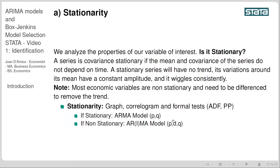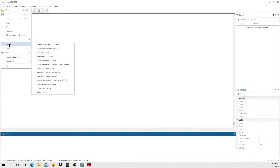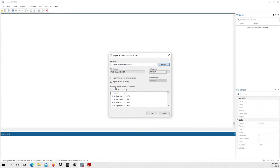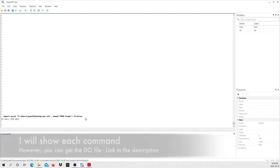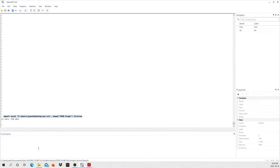Let's go into STATA. The first step is to import our data — we go to File, Import, Excel Spreadsheet, and Browse to select our data. In the first row it includes Time and CPI, so I want these to be column names, not just row values. I'll select the option 'Import first row as variable names.' Now it shows Time and CPI as the column names, so we select OK. STATA has produced the code, and we're going to copy and paste it into a do-file so you'll be able to replicate all the results.